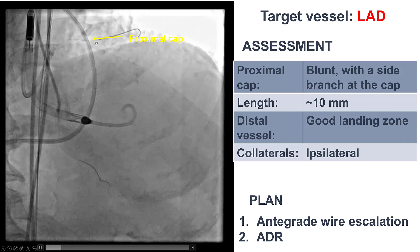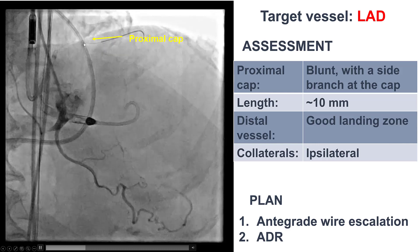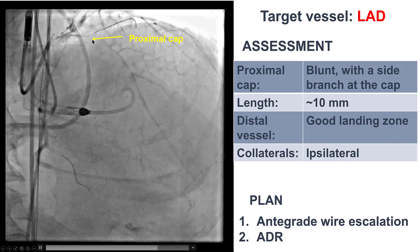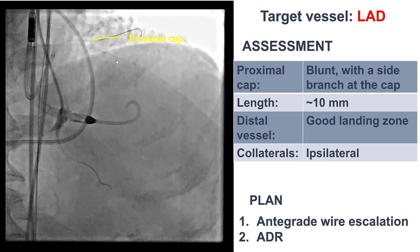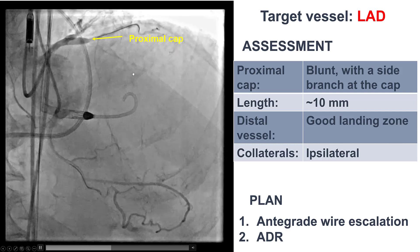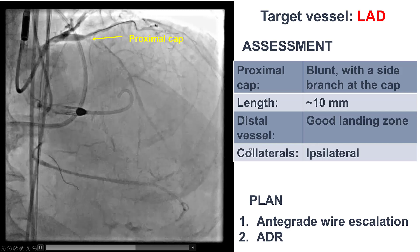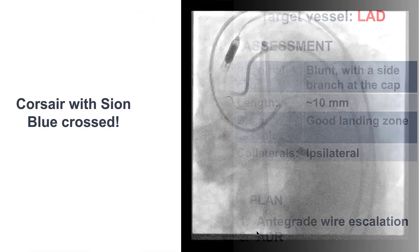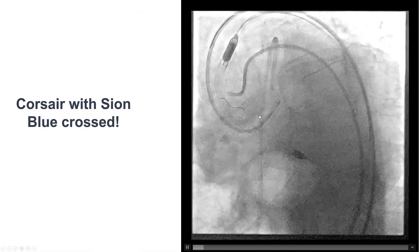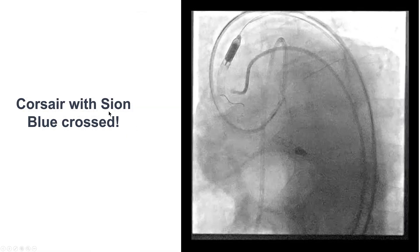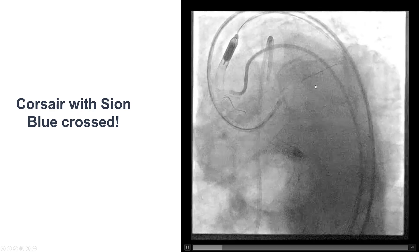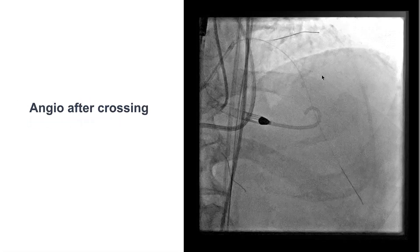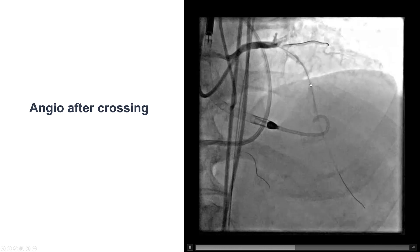The LAD did have a cap next to a diagonal, but the occlusion length was short and there was a good distal landing zone. We decided to start with antegrade wire escalation, and using a workhorse wire through a Corsair microcatheter, we very easily crossed into the distal vessel.